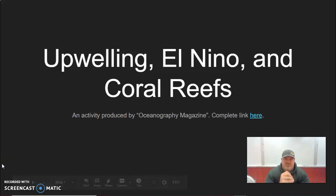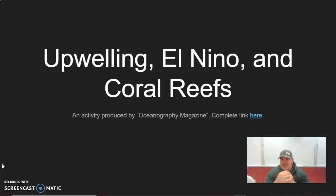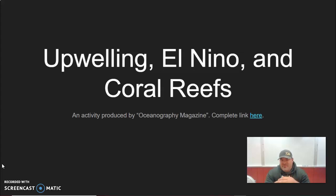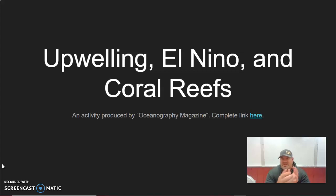Hello students, just giving you a walkthrough of the first day of this activity on upwelling, El Niño, and coral reefs. This came from a magazine article sent to me by a professor at the University of Miami. She recommended that high school students could use it — it's a good introduction to some of these concepts and ideas, and then it gets us into coral reefs. So we're going to go ahead and do this.